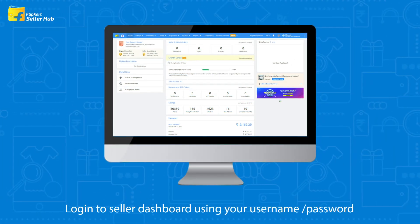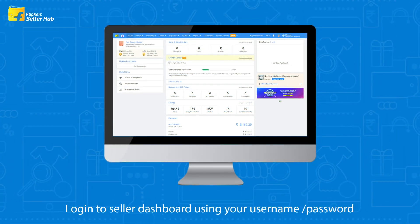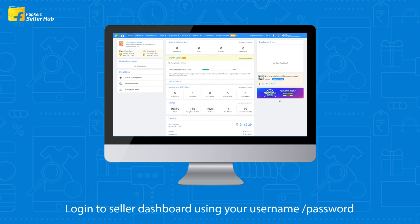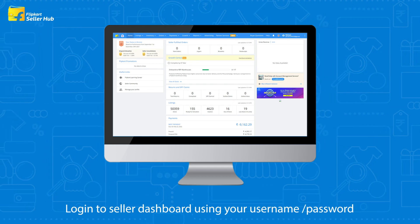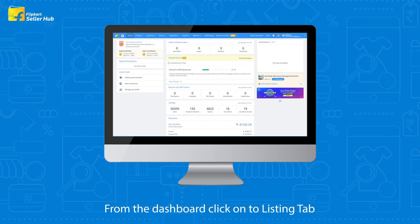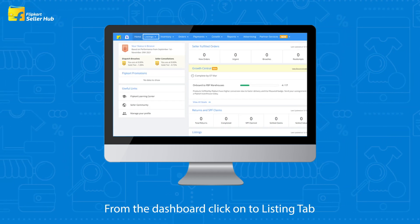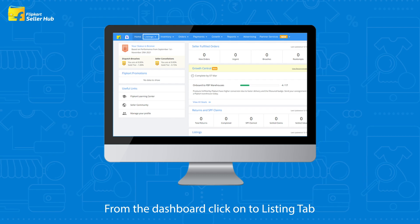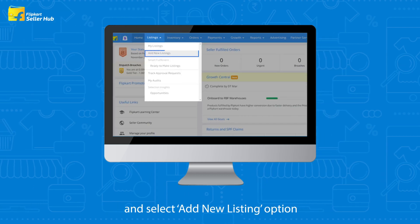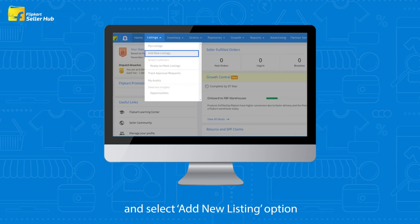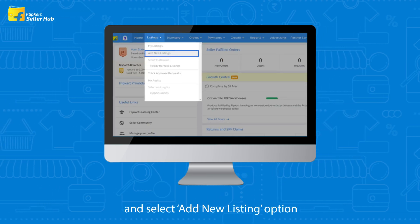Log in to the seller dashboard using your username and password. From the dashboard, click on the listing tab and select the add new listing option.